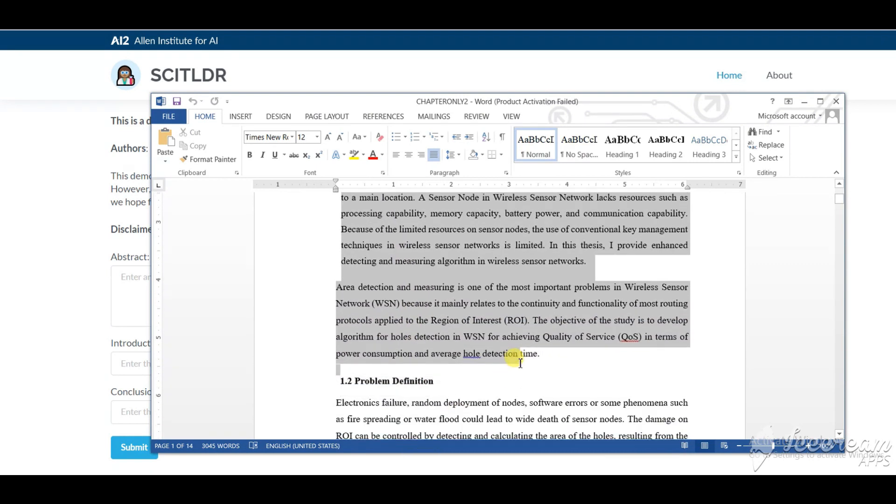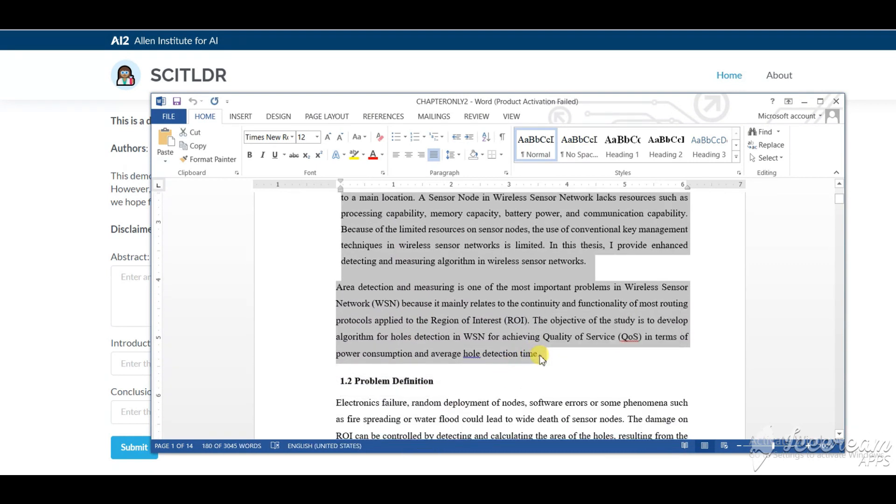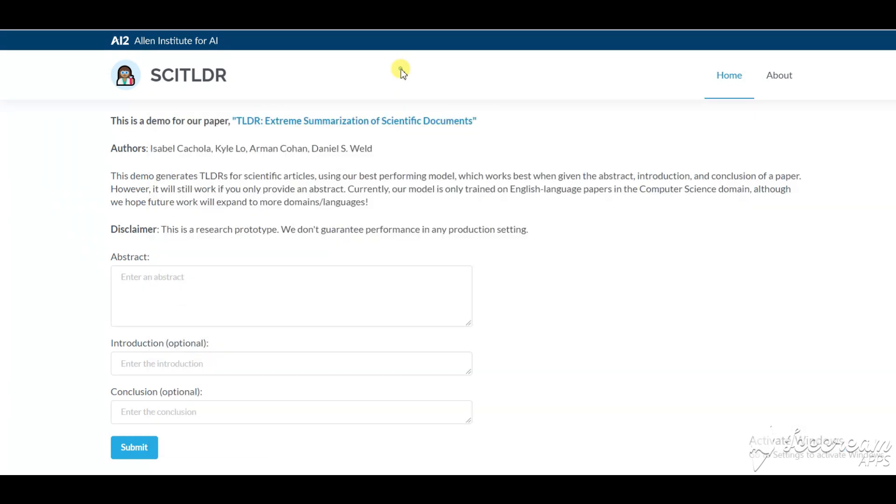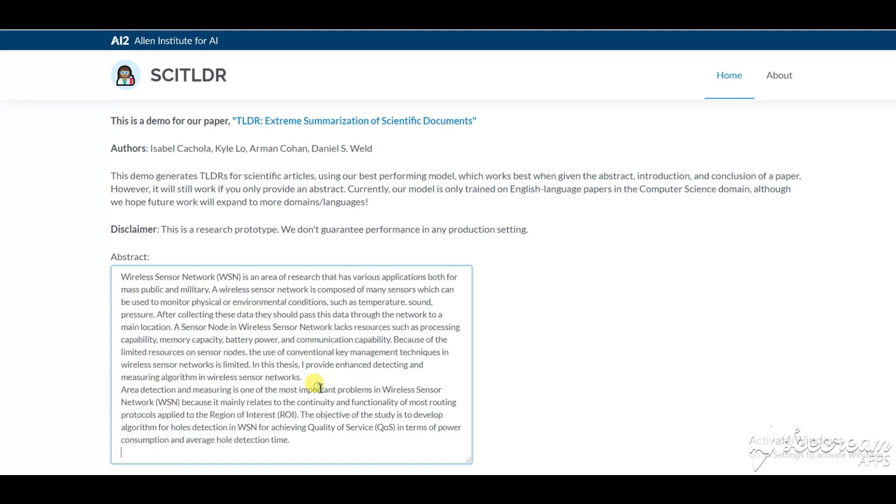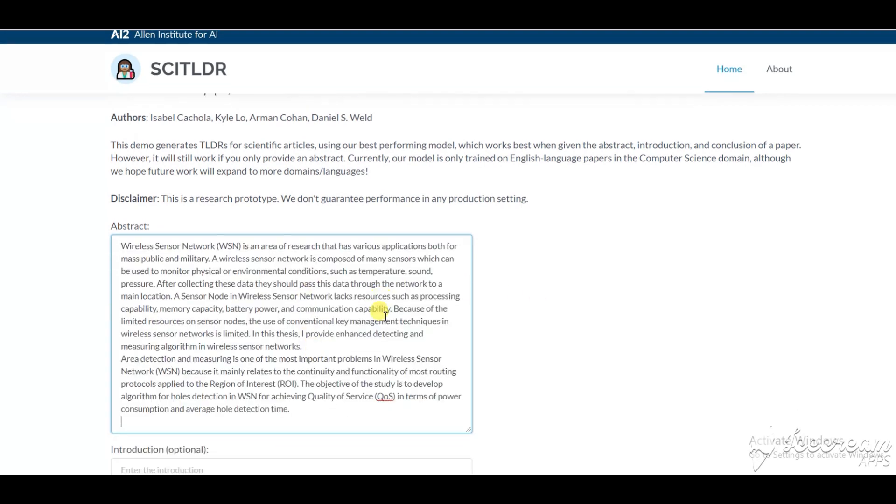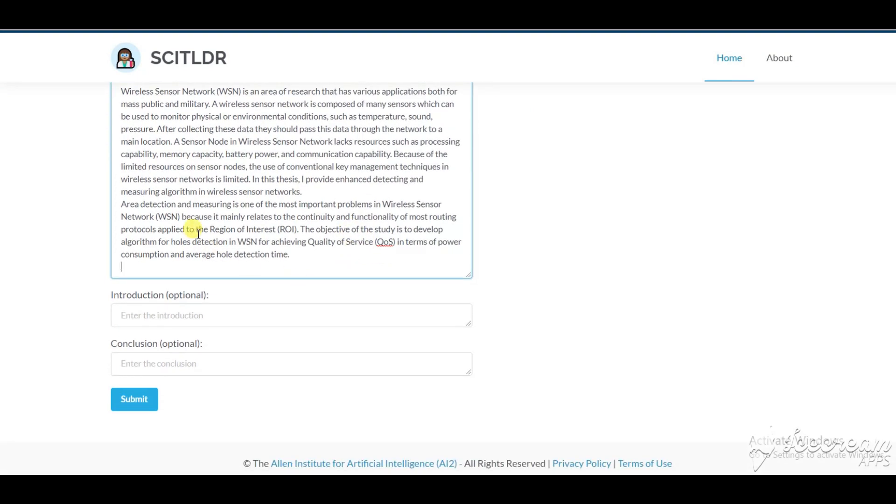This demo generates TLDRs for scientific articles best performing model, which works best when given the abstract, introduction, and conclusion of a paper.